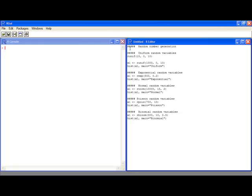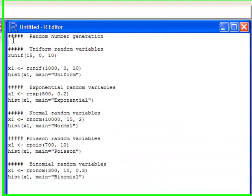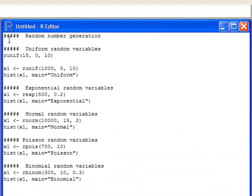So the first thing we want to do is generate some random data. One of the types we might want to do is a uniform random variable. A uniform random variable is equally likely from zero to whatever number, or from a lower end to an upper end. So I'm going to use this runif function. The arguments for this function, which stands for random uniform,